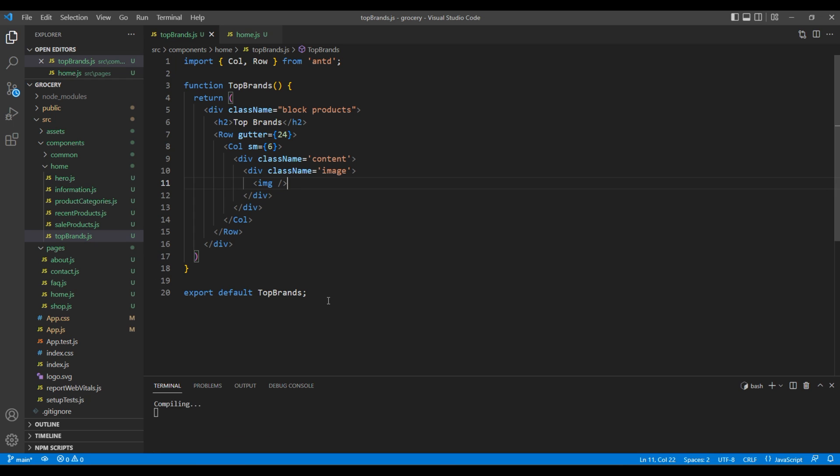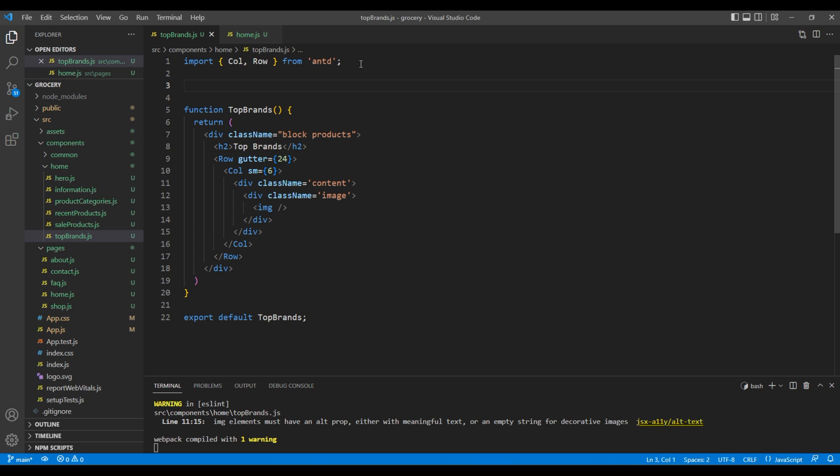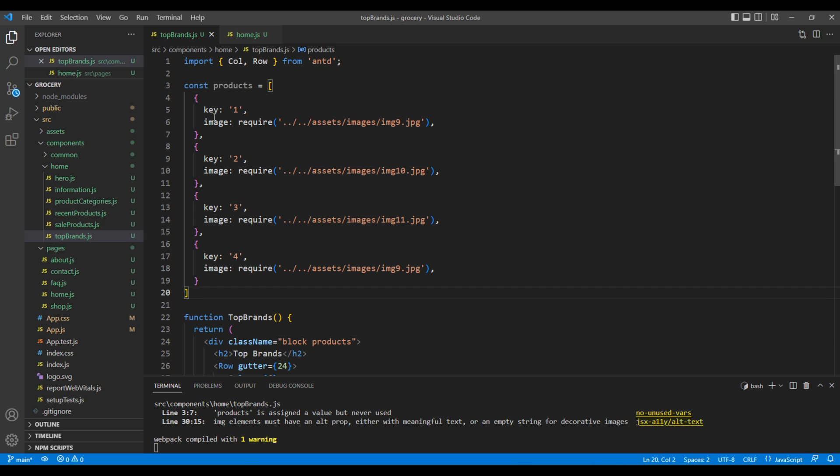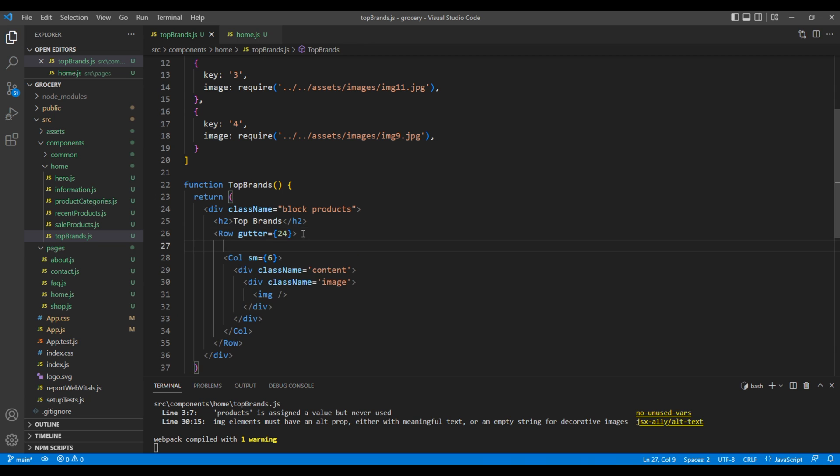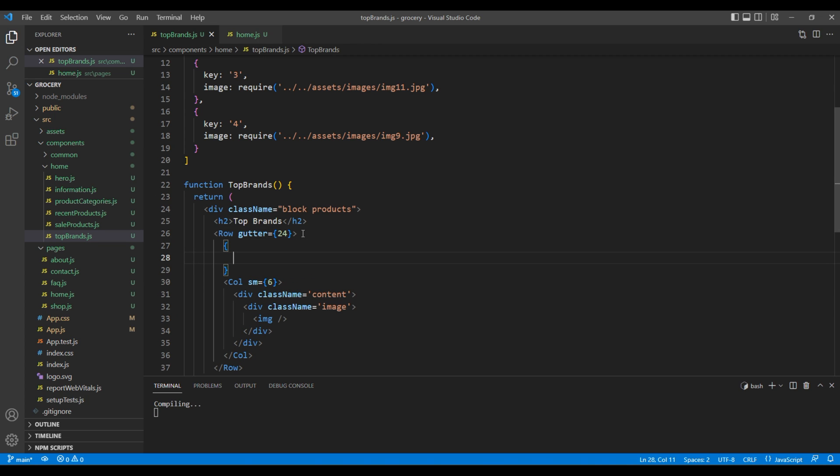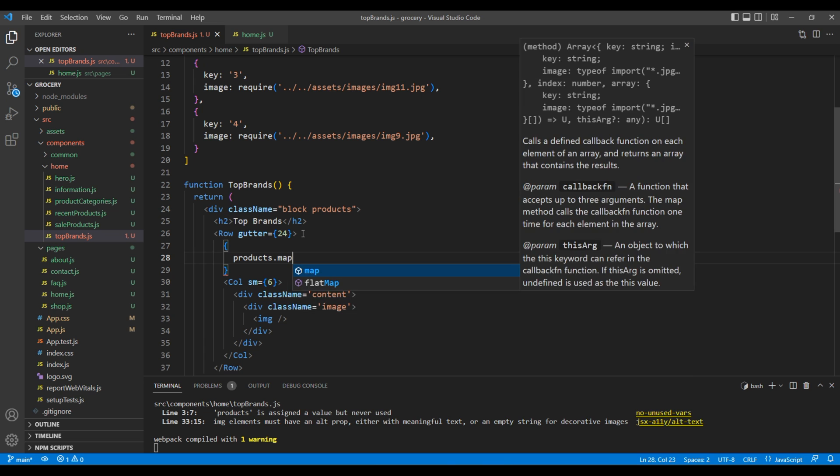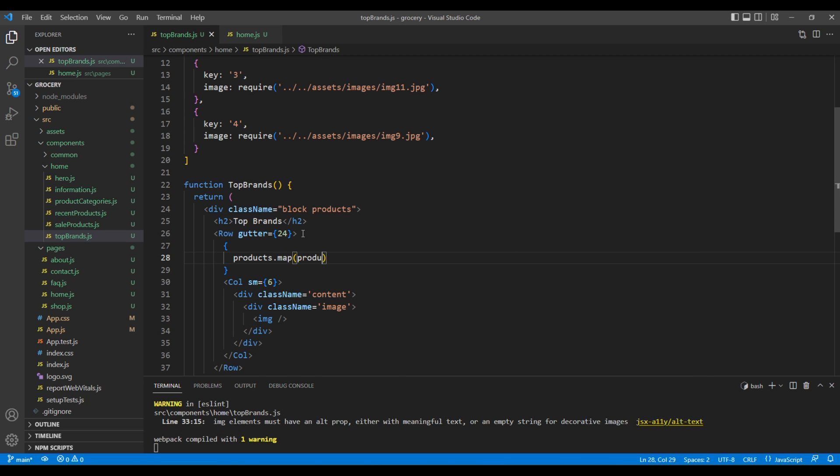To get the source of the image, we'll be using products data which has key and image properties. To access this data, we need to use the map function inside this Row element. So add products.map, and we can then access product.